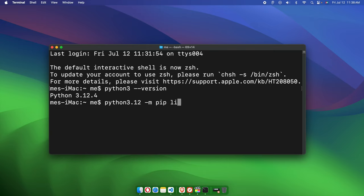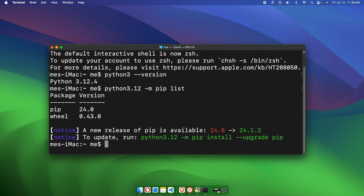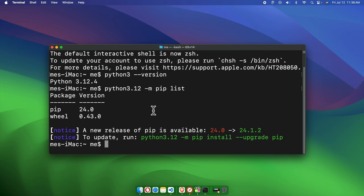If we hit Enter key or Return key, it will show us everything like package name and version. This is the pip version - this tool is installed by default. If you install any other package, it will also show here.